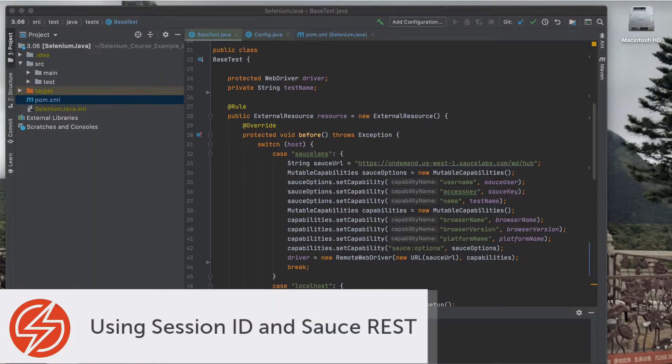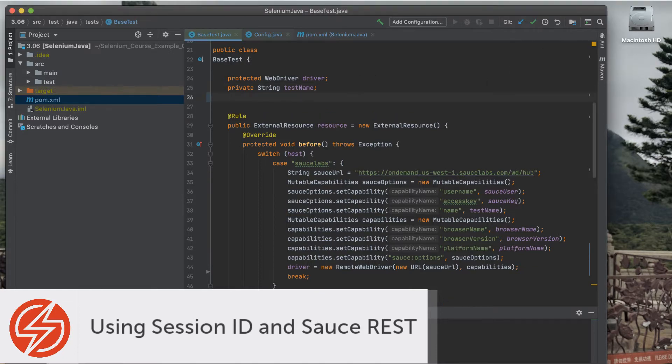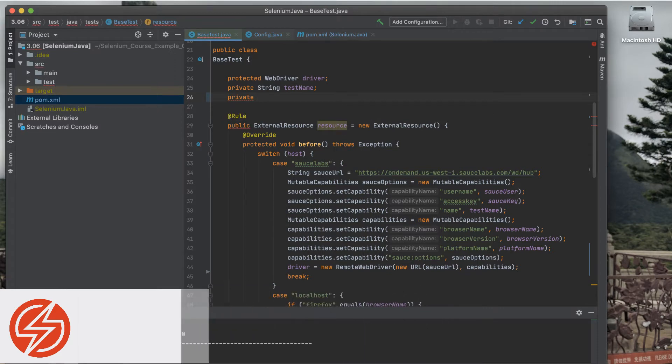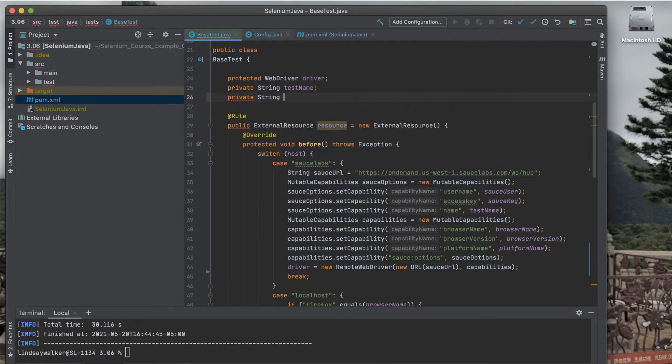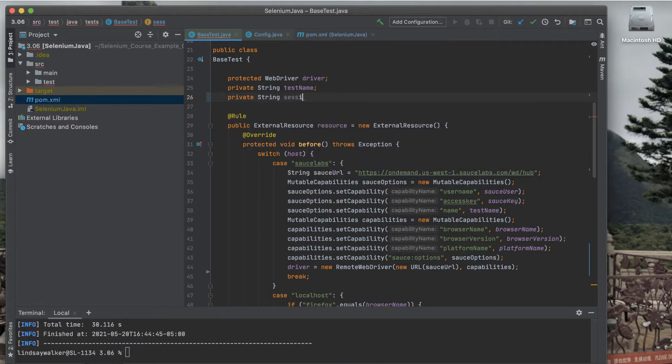In this video, you'll learn how to send a pass or fail status to the Sauce REST dashboard using the Sauce REST API, a session ID, and the test watcher interface.